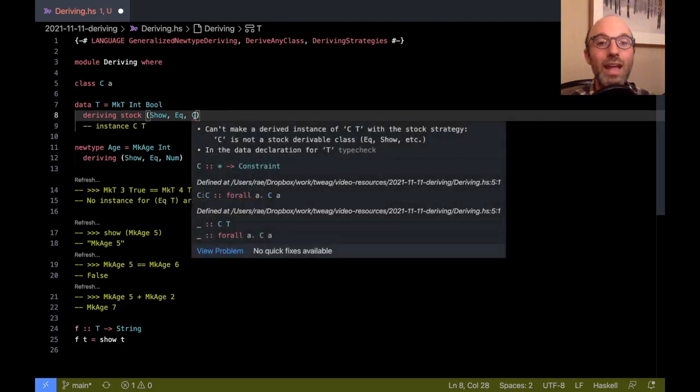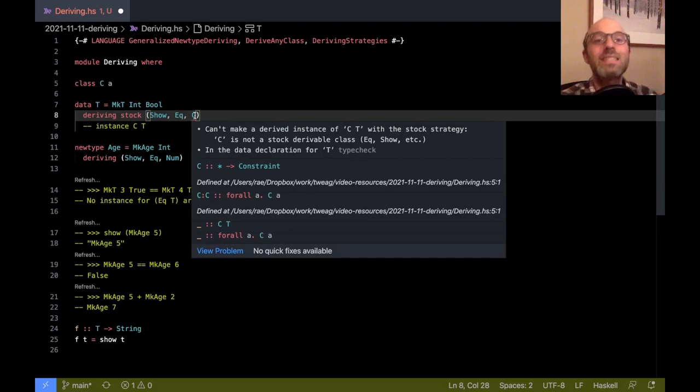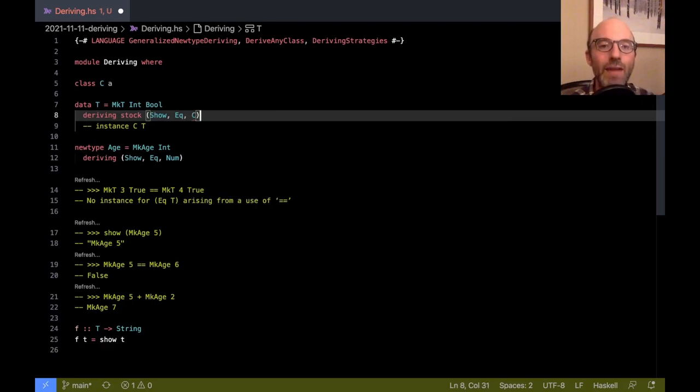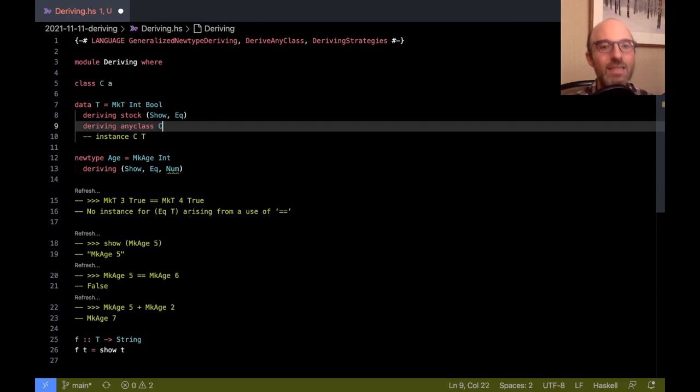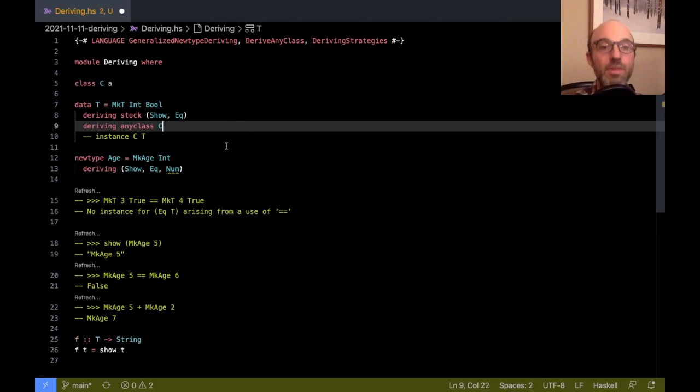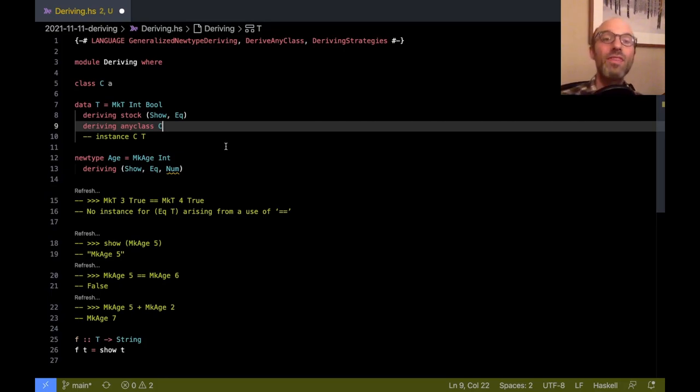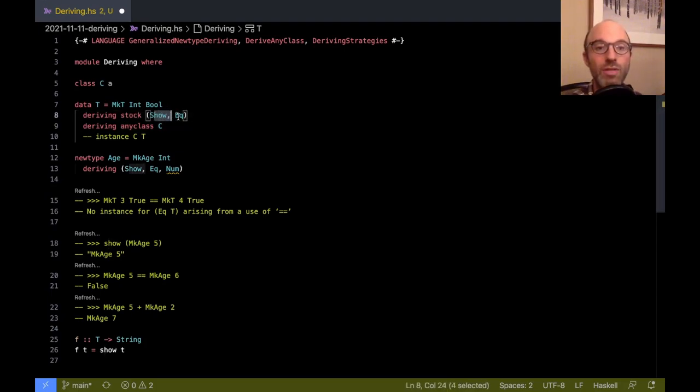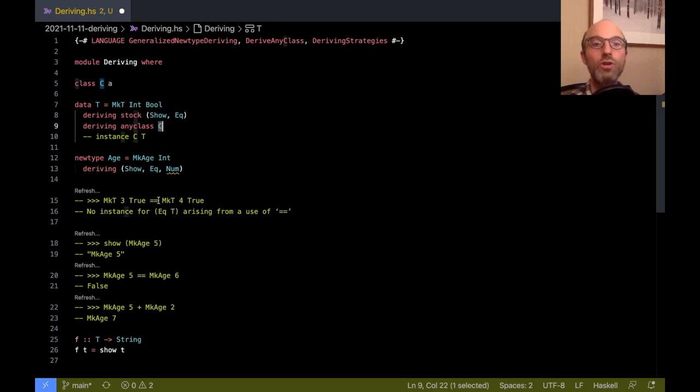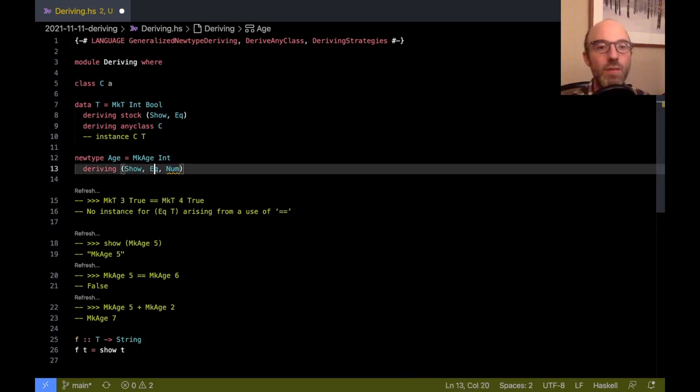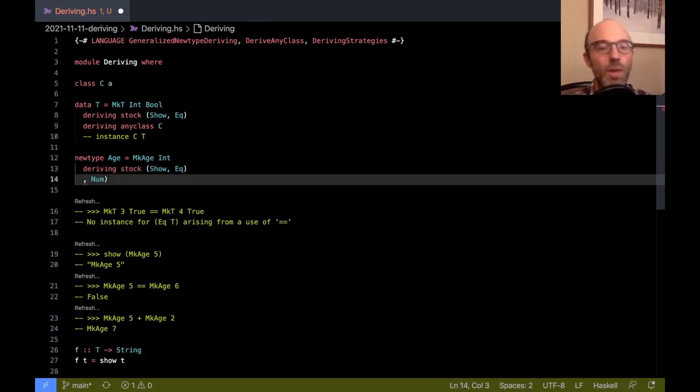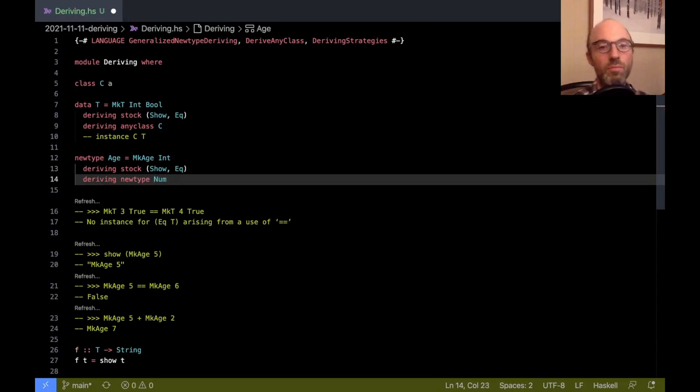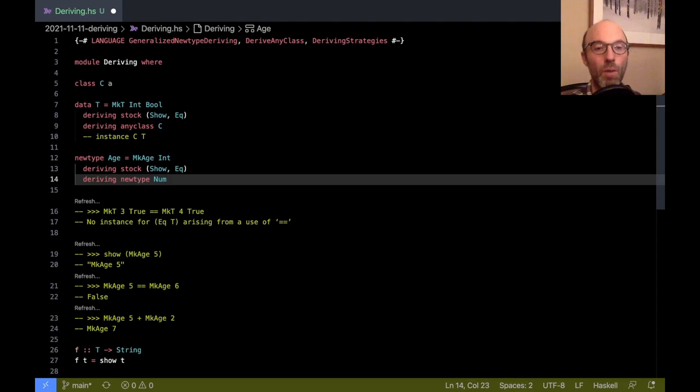So we have stock here. And now we get an error for C because I don't know what a stock derivable C would be. So instead I have to remove C from this line and then write separately deriving any class C. I can leave out the parens if there's only one. And so this means the same thing that my old deriving clause meant. But now it's a lot more explicit. I know that these up here are derived using the stock strategy and this one is derived using the any class strategy. So now down here I can be more explicit. I can say I want stock Show and Eq, but I want newtype for Num. And then now all is well. I've specified exactly how I want my instance to be written.